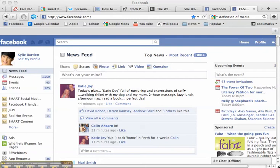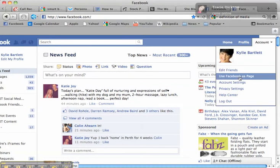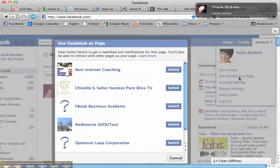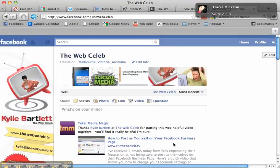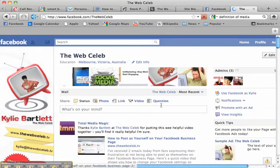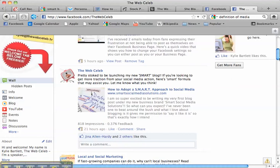So let me demonstrate how this works. I'm going to switch to my Use Facebook as a page, so I'm on the Web Celeb. I'm going to click down here and you'll see that at the moment my Networked Blogs tab is called Blog.